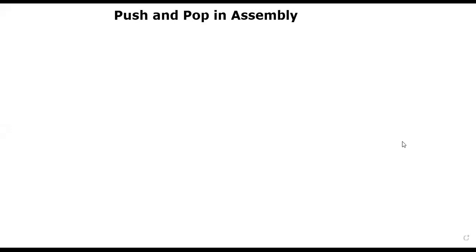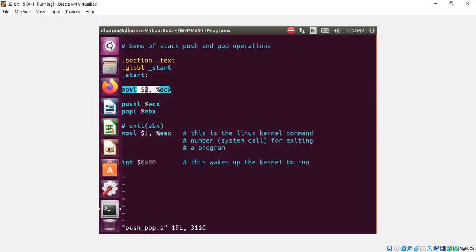In this segment, I will explain how the push and pop operations work. Here, we are moving 2 to ECX.